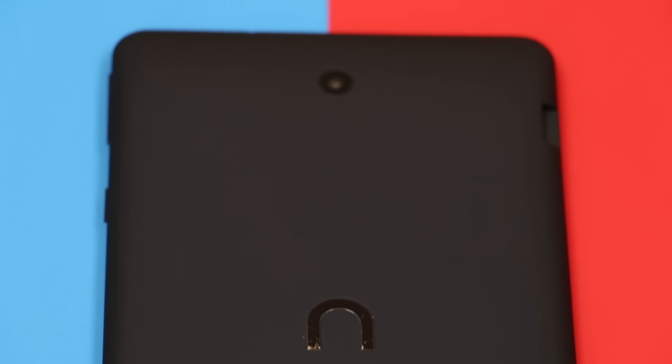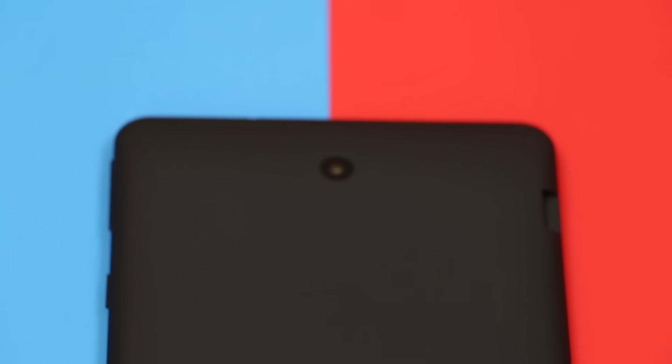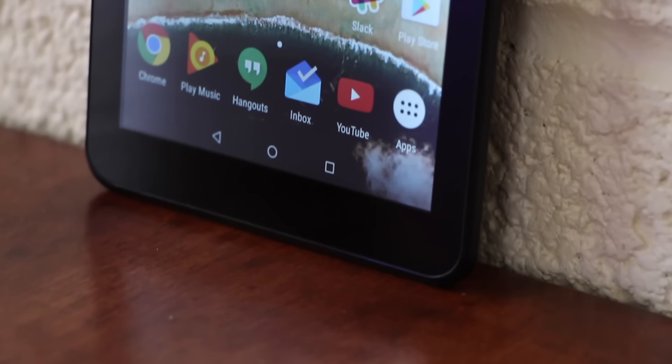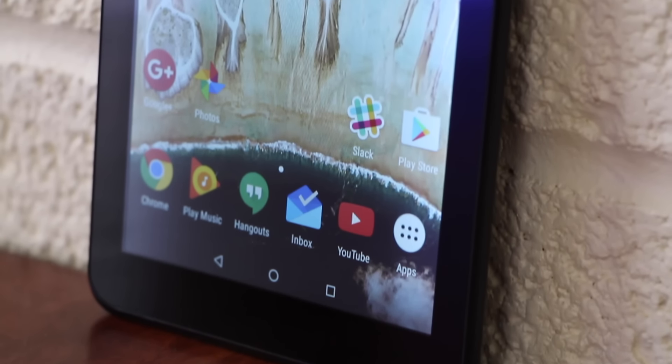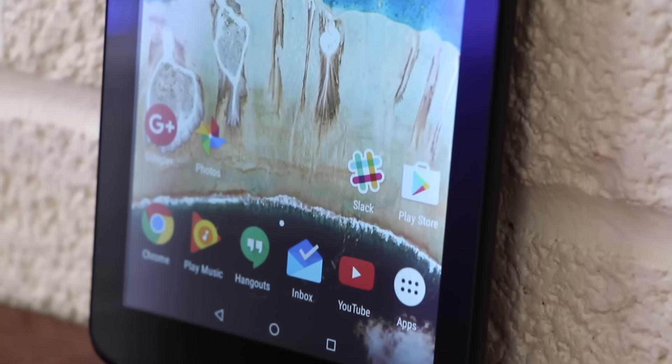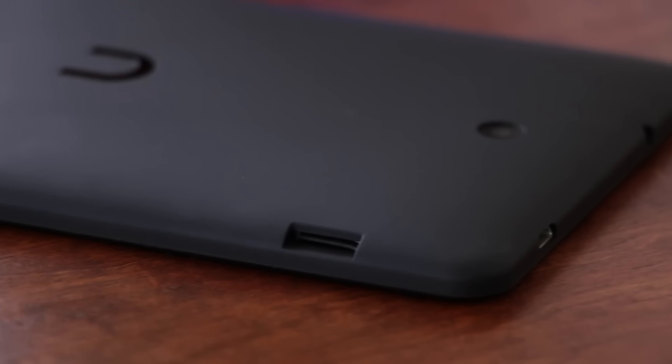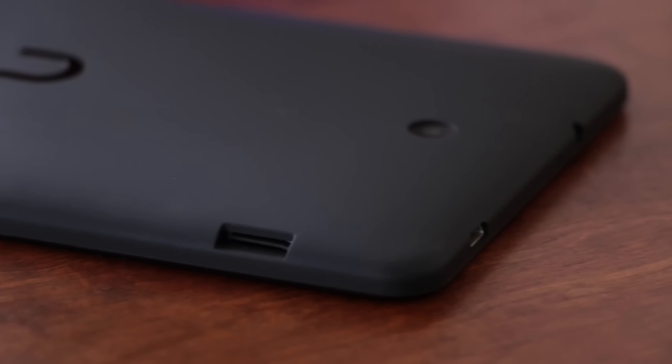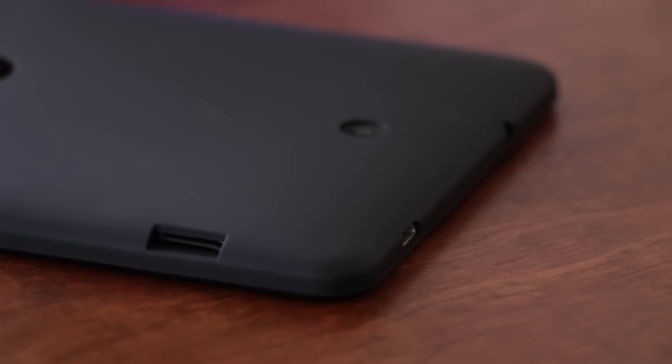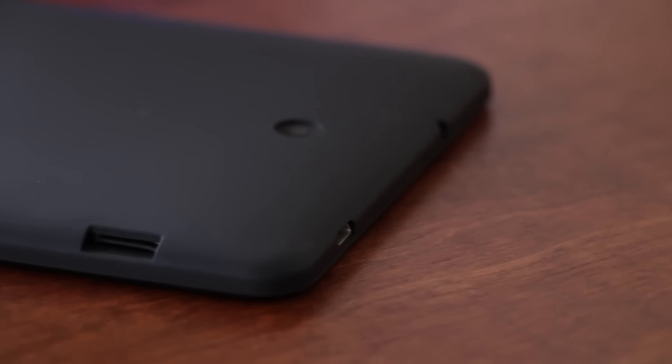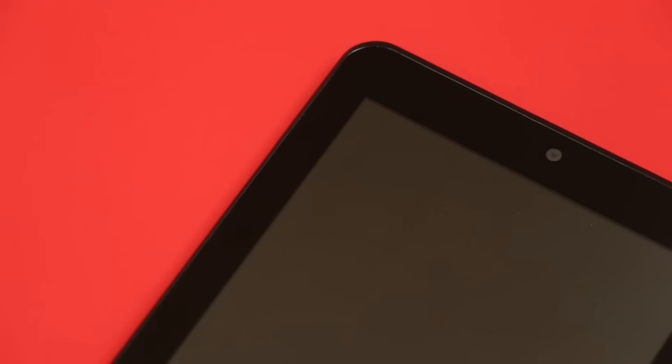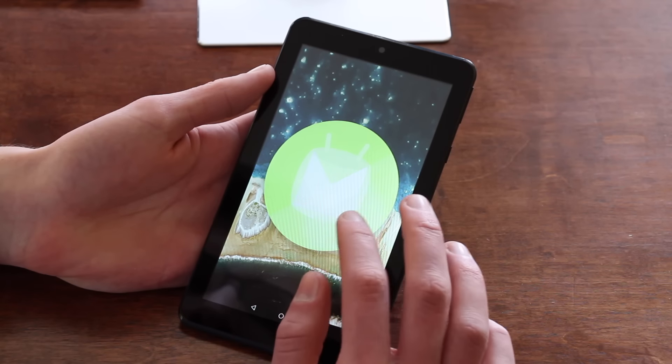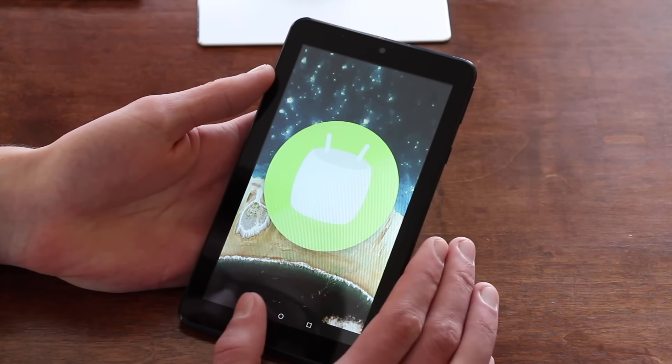With a $50 tablet, you can't really expect much, but in terms of specifications, the Nook 7 is actually pretty respectable. You'll get a 7-inch IPS display, 8GB of storage, along with a microSD slot, a 2-megapixel rear camera, a VGA or potato-quality front-facing camera, and Android 6.0 Marshmallow.